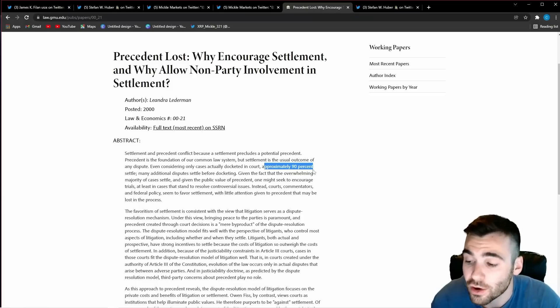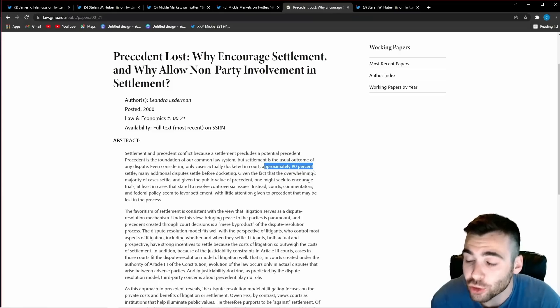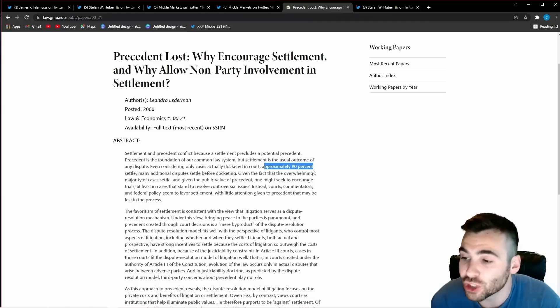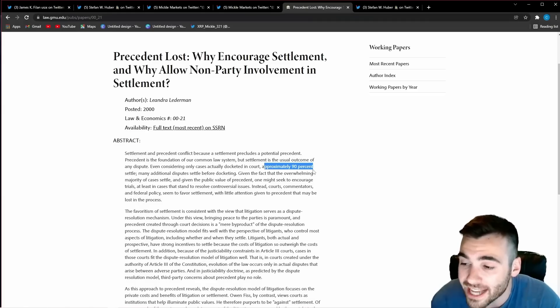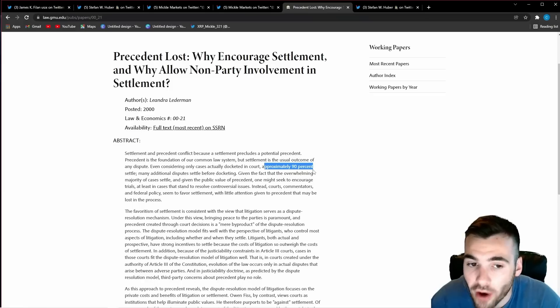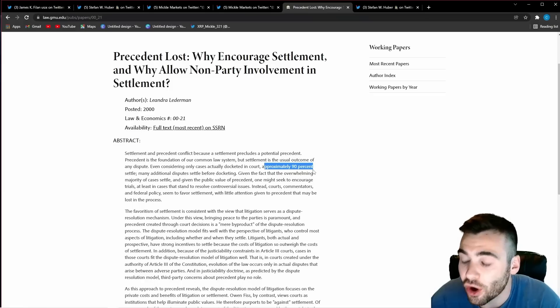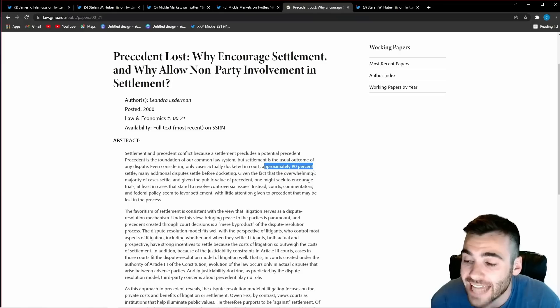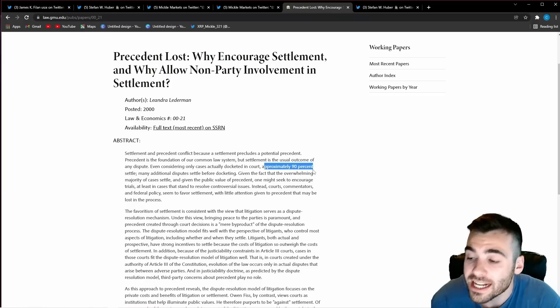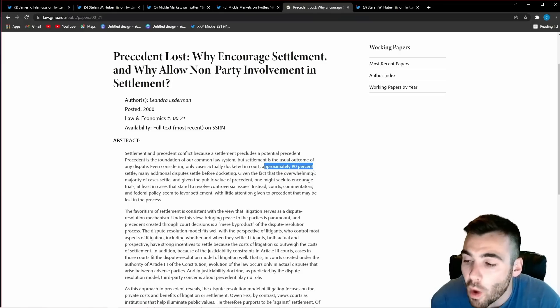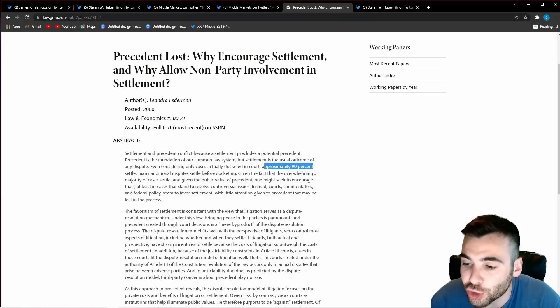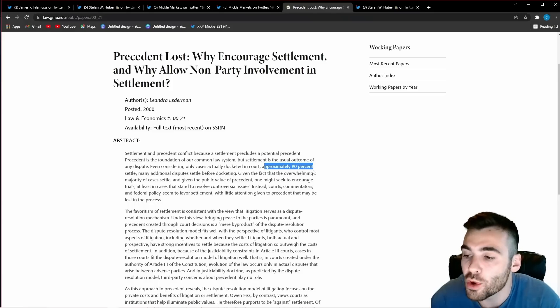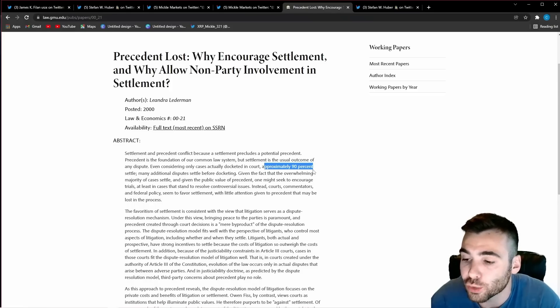this is why approximately 90 percent of cases settle the SEC is going to want to do anything it can not to create precedent one loss is bad enough losing every single other case in the future because you lost so bad in this one case is way worse ripple is a good company they didn't do anything wrong the SEC understands they are really suing ripple based off tic tacky laws they didn't even know the answer to themselves